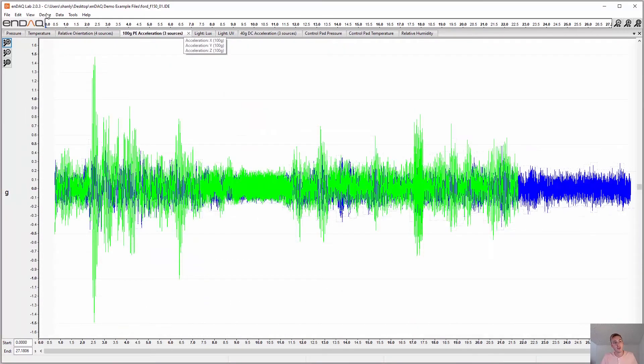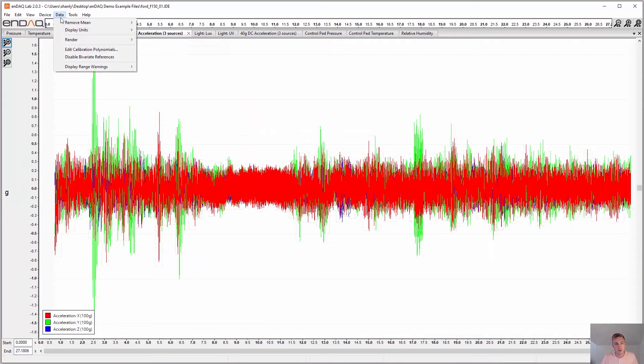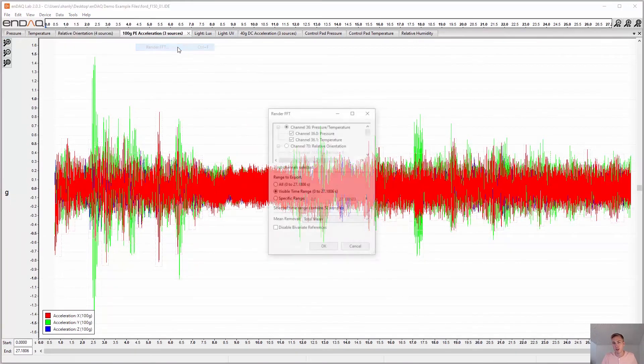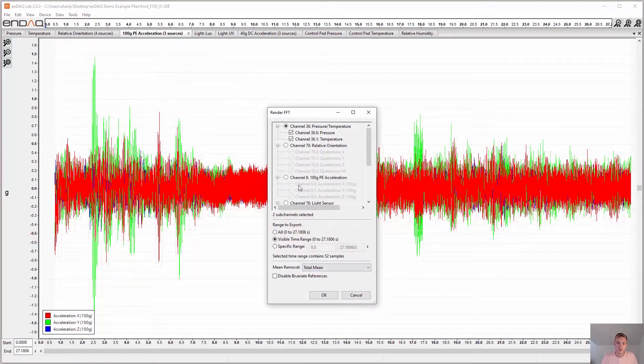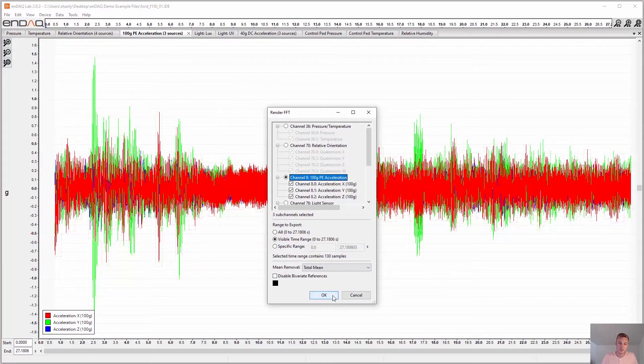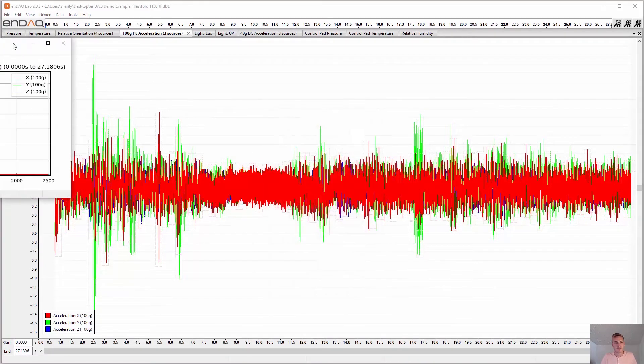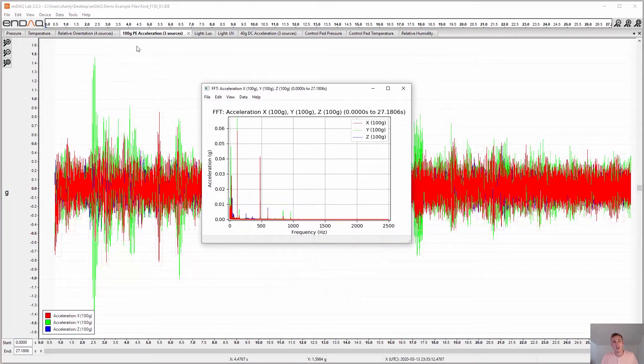You can even do some FFT and power spectral density and spectrogram analysis here. Like so.